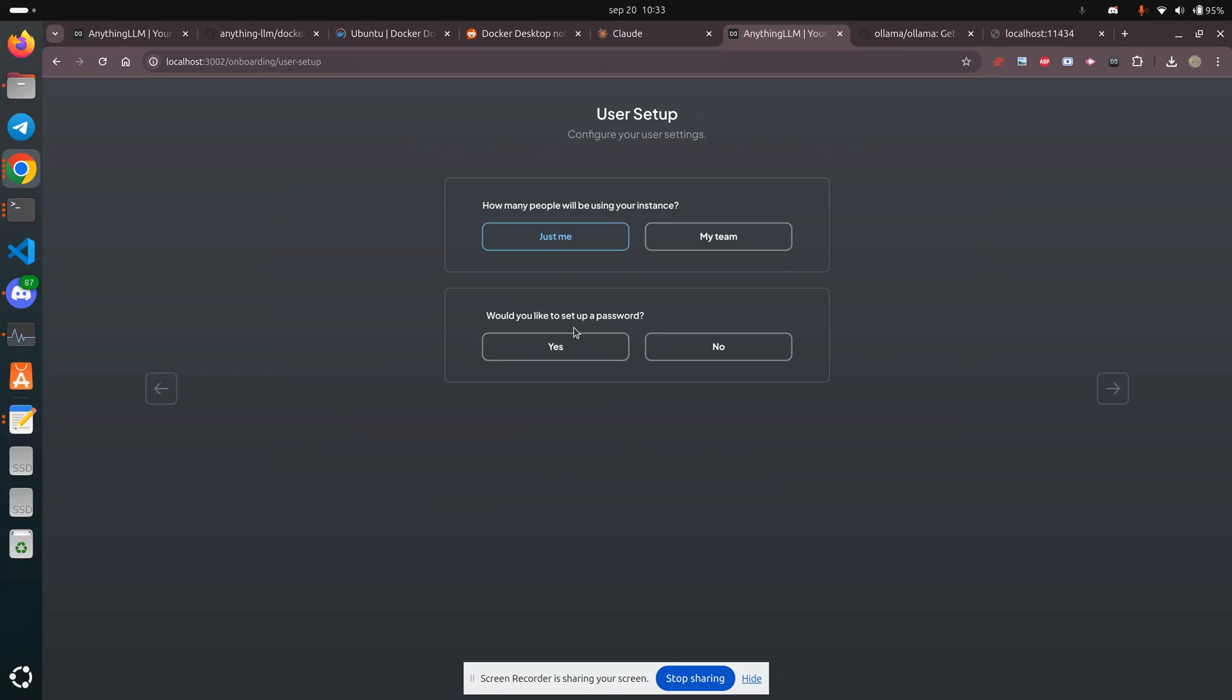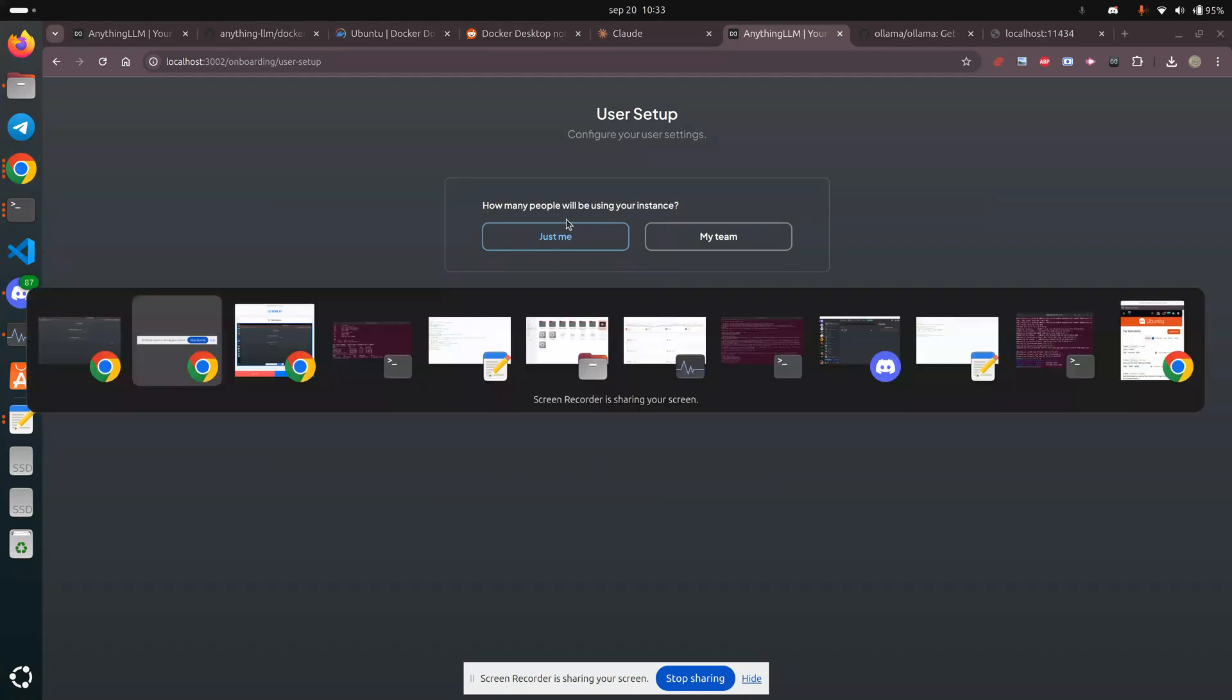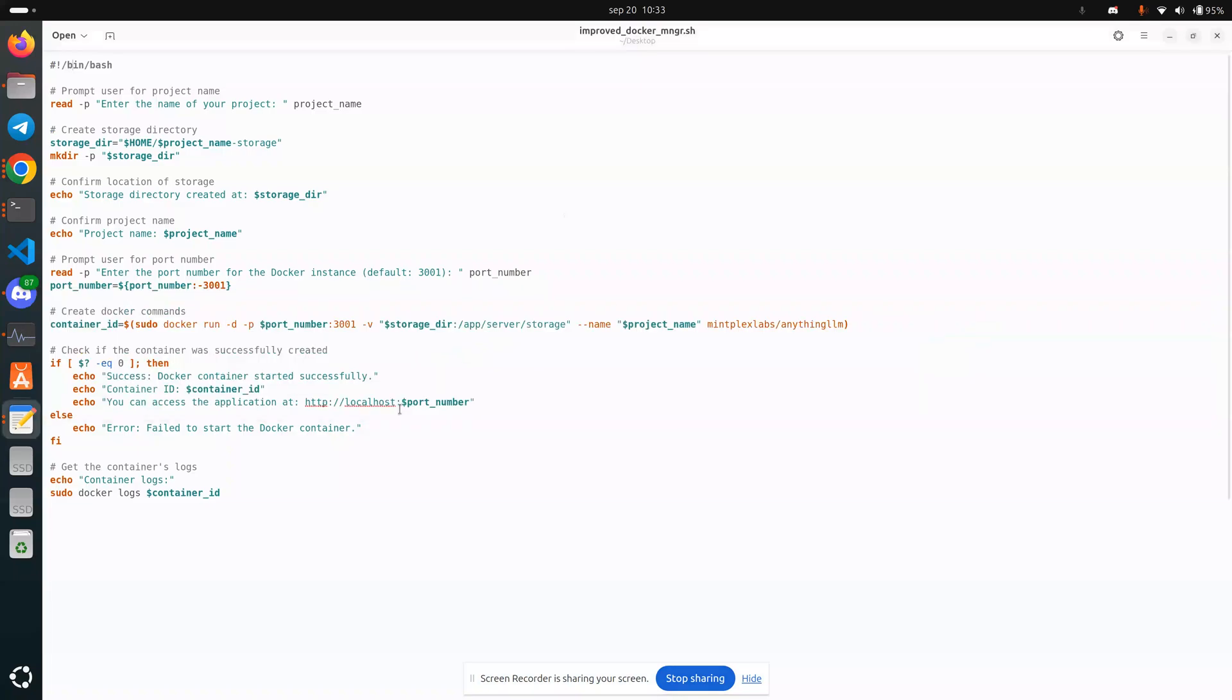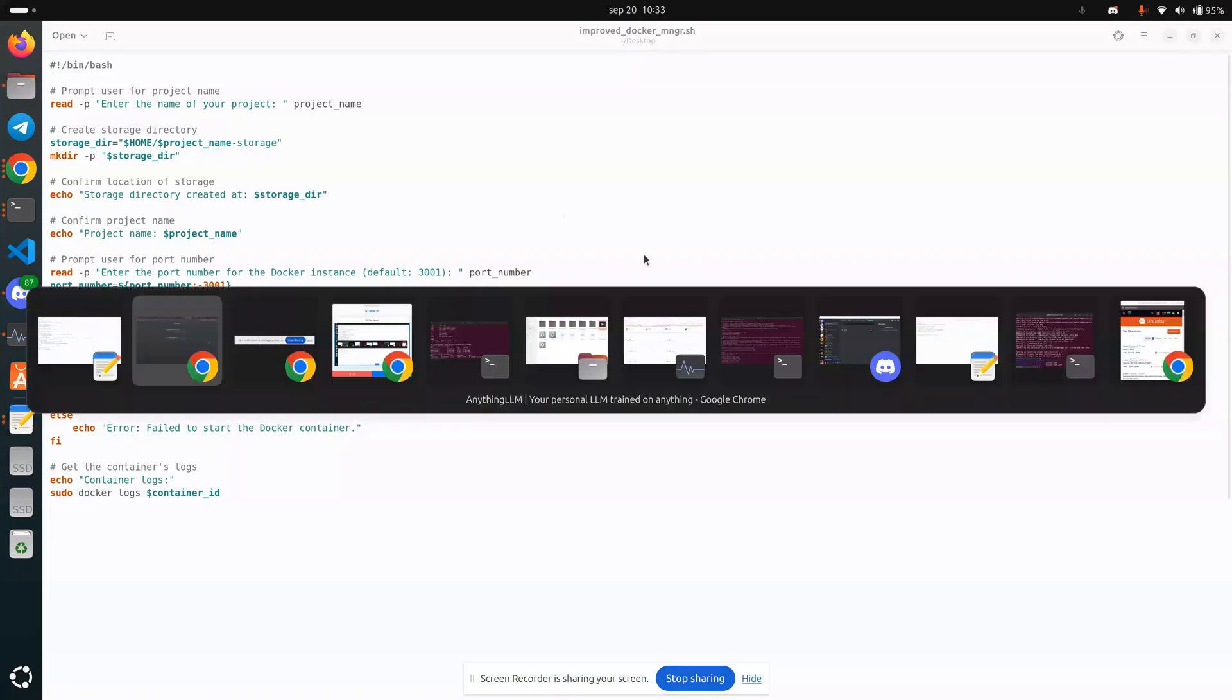Just me, no. And all of this actually would be very nice to include in the script so I don't have to go through it every time.